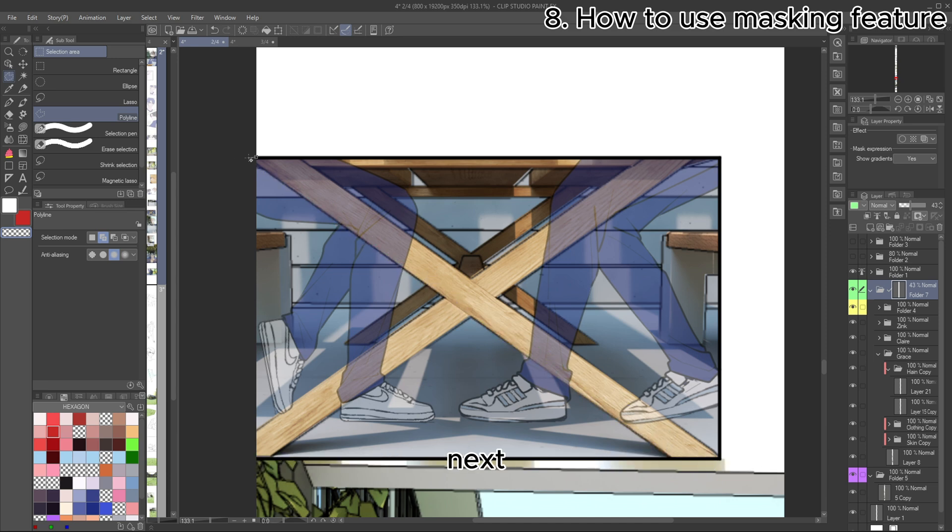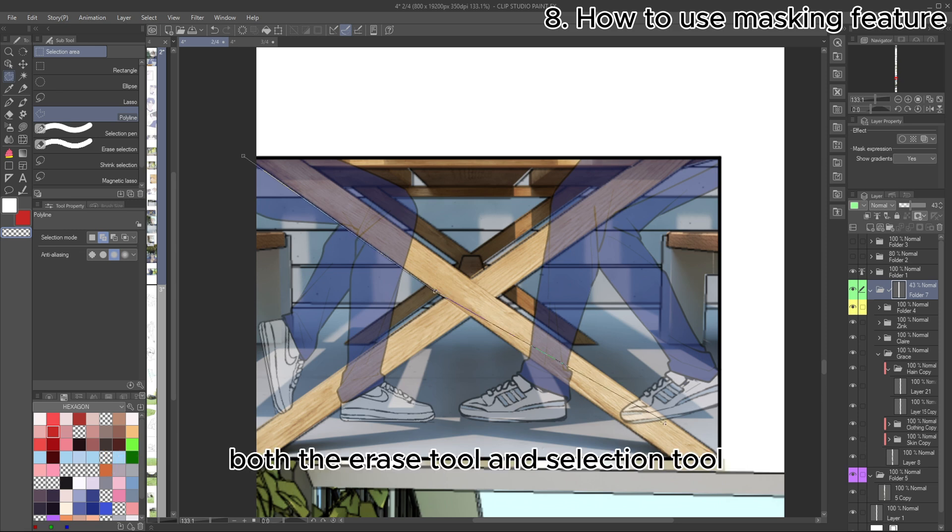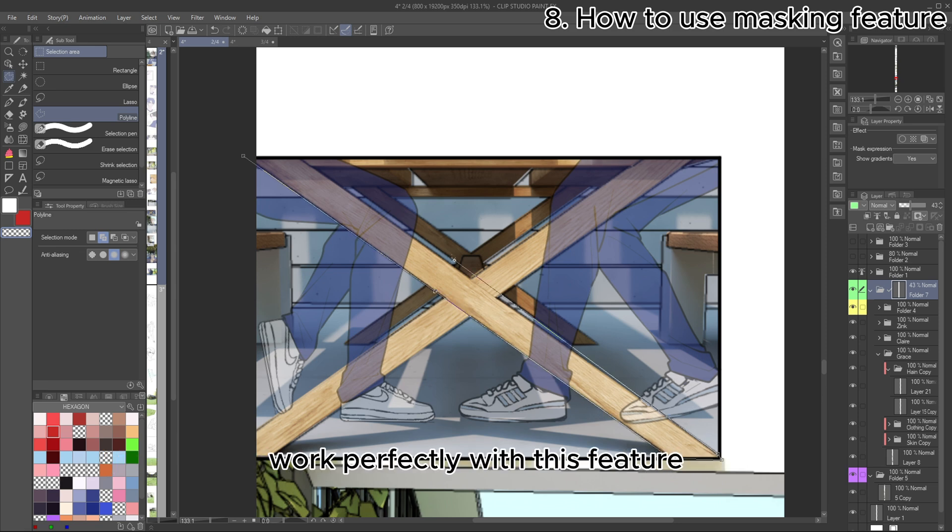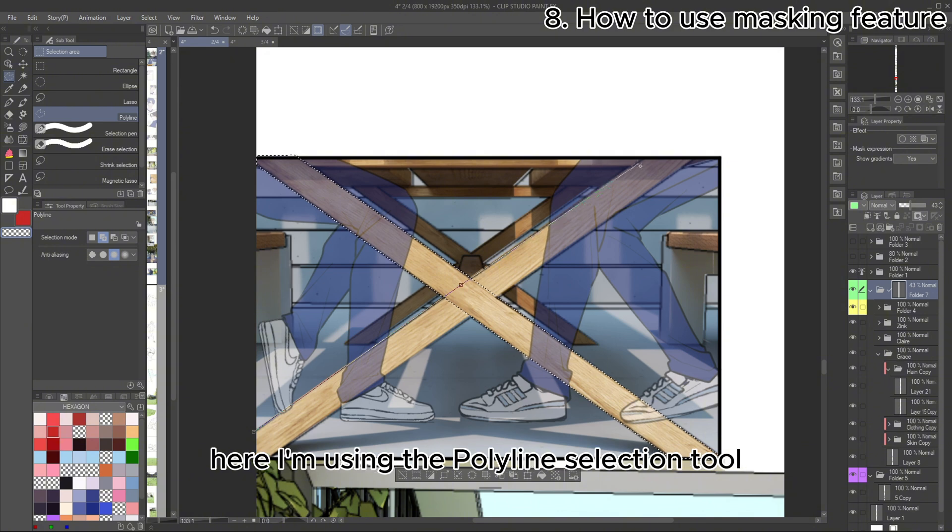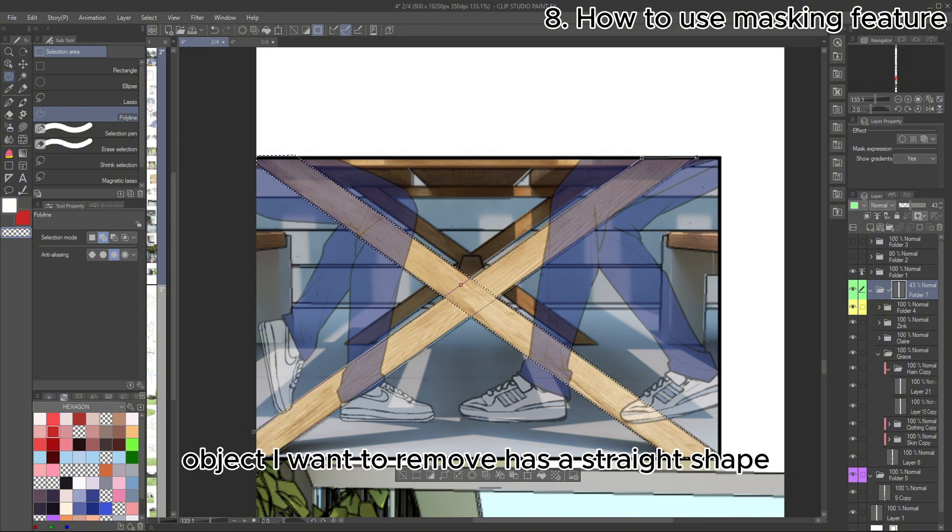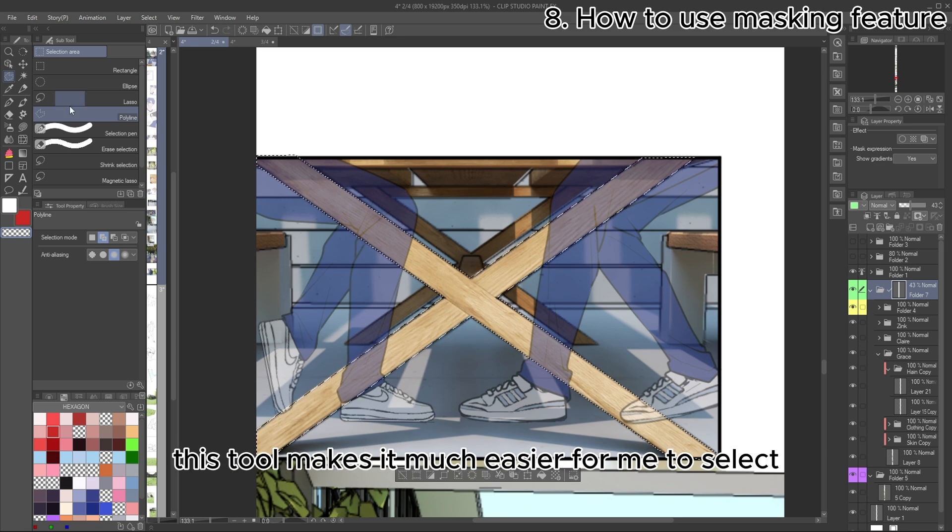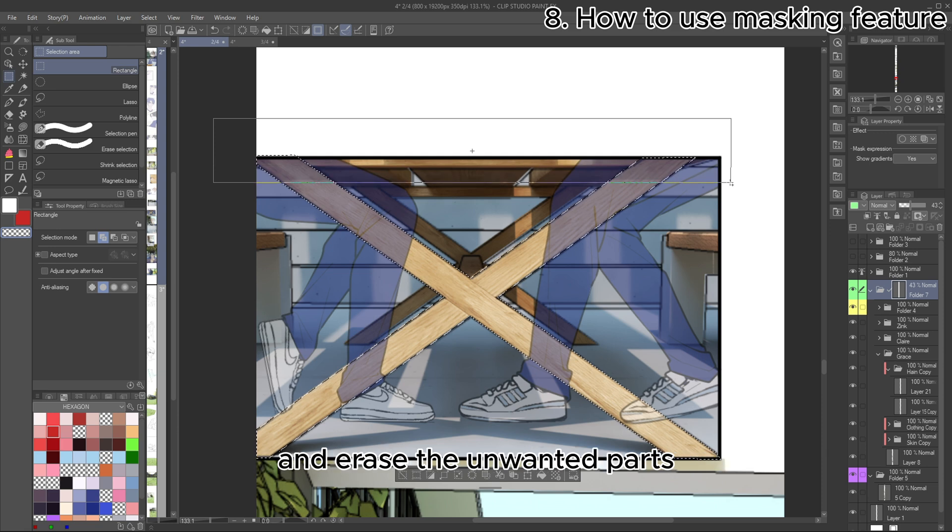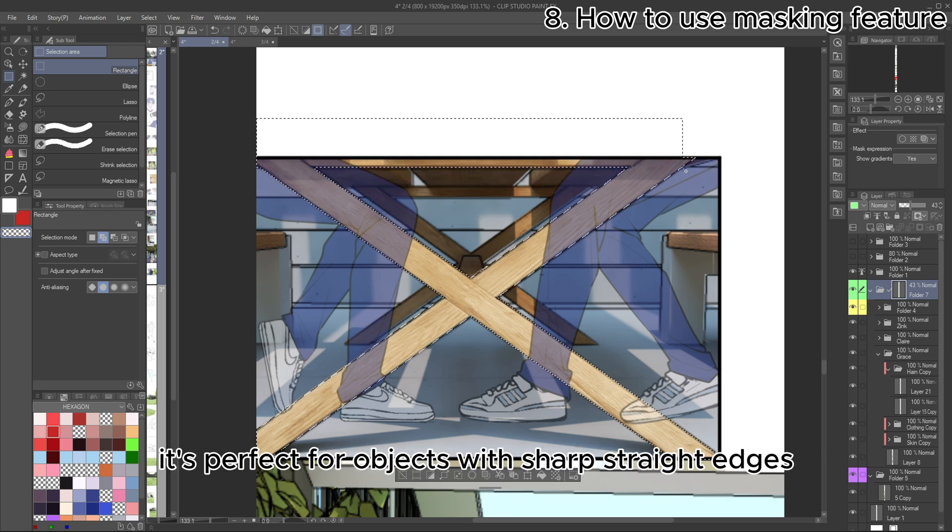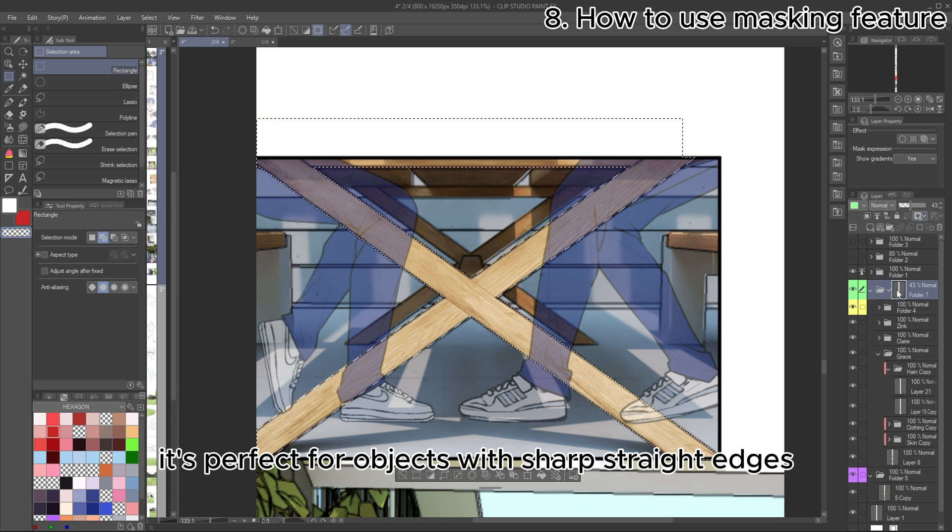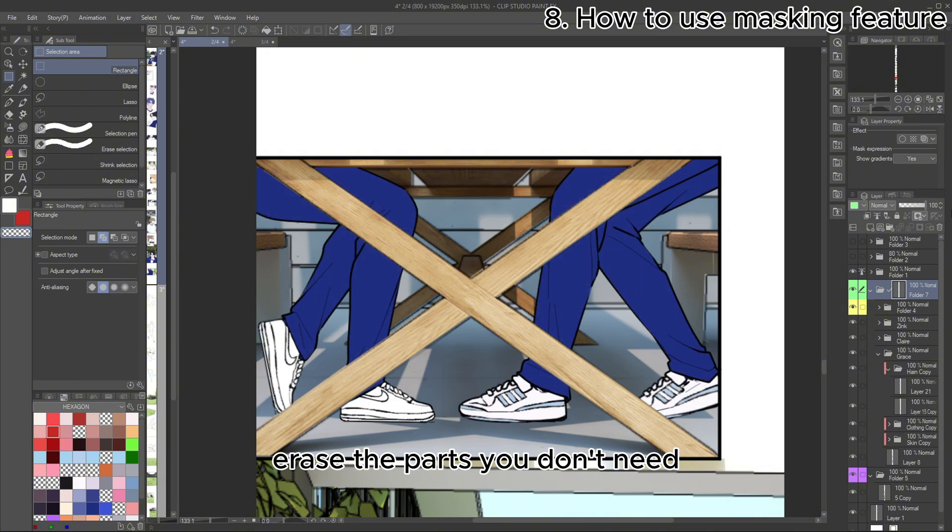Next, you can erase any unwanted parts on the masking layer. Both the Erase Tool and Selection Tool work perfectly with this feature, so feel free to use whichever one suits your needs. Here, I'm using the Polyline Selection Tool because the object I want to remove has a straight shape. This tool makes it much easier for me to select and erase the unwanted parts quickly and accurately. It's perfect for objects with sharp, straight edges. Erase the parts you don't need.